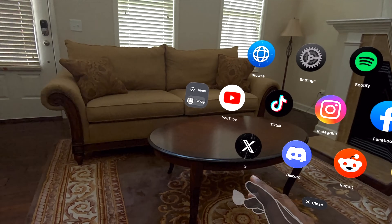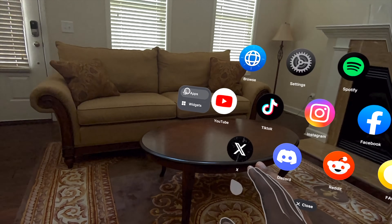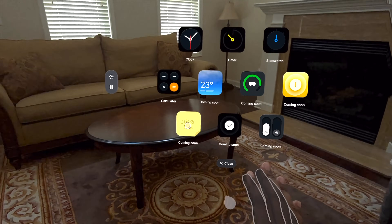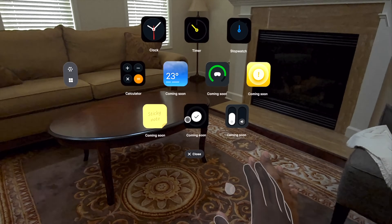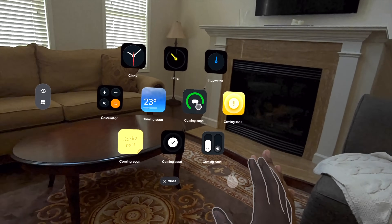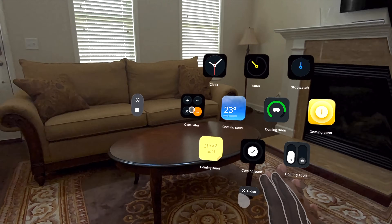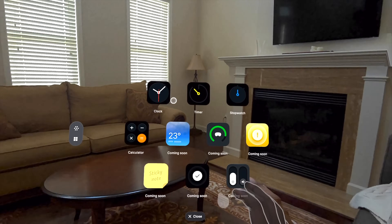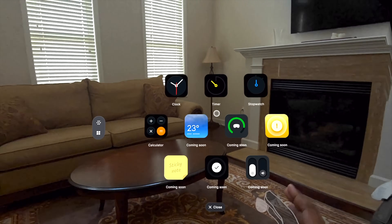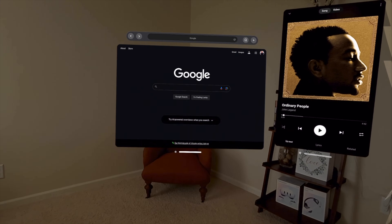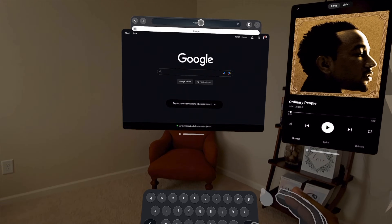They also added widgets, which I was actually surprised to see — this update came while I was filming this video. You can see they have sticky notes, and it looks like battery life and some type of FAQ, weather, and calculator. The clock, timer, and stopwatch are the only ones that actually work right now. Before we get into all of the options here in the app, let's take a look at the browser itself.